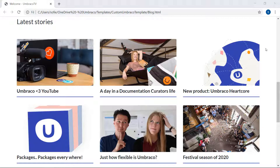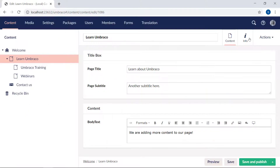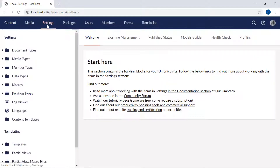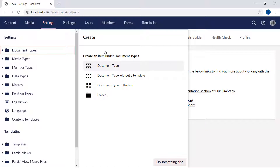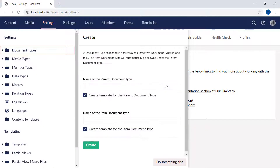We'll start in the back office of our website in the settings section. We'll start by creating our collection. So we will right-click the document types folder, create, and choose the document type collection down here. This will create two document types and templates and make sure that they are set up with a parent-child relationship. The first one, the parent document type, will be our blog page, so we will call it blog.